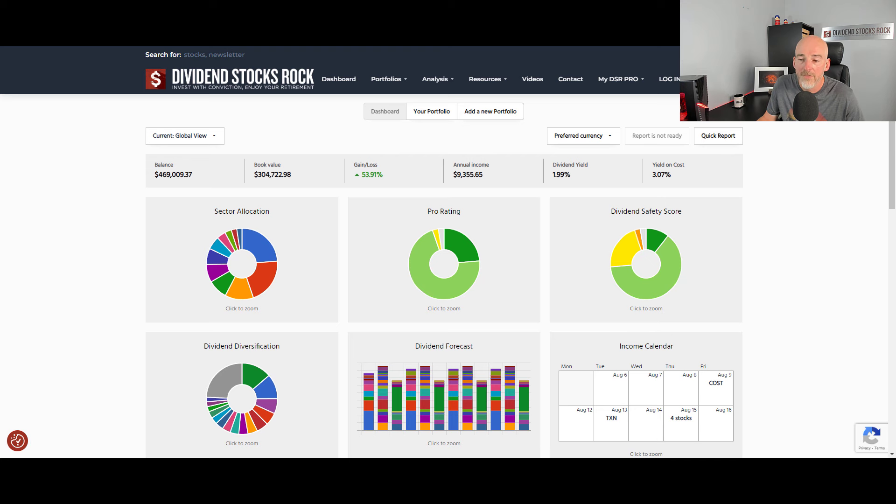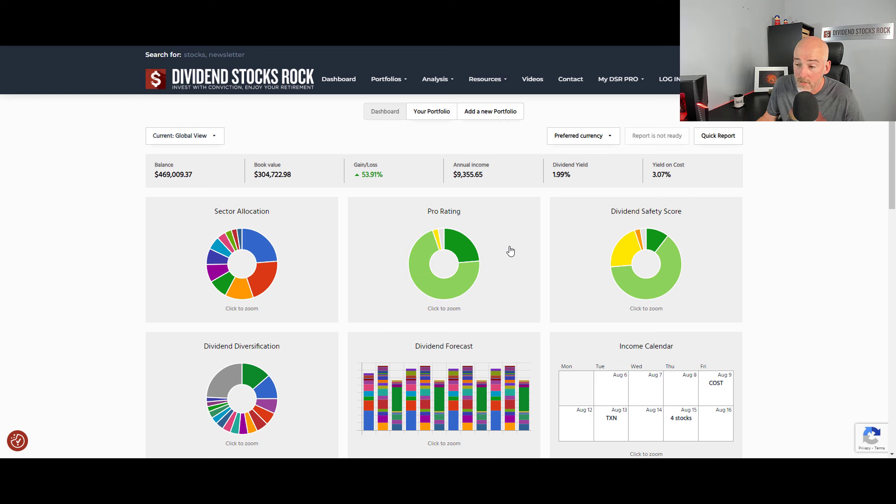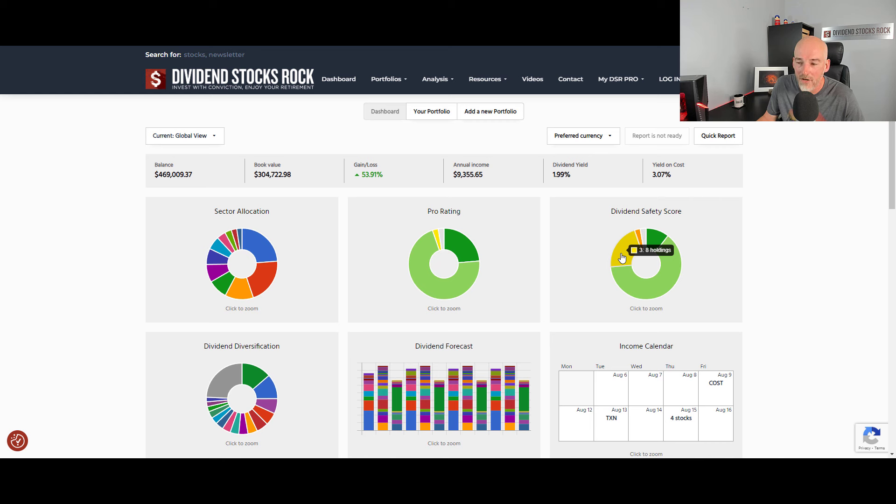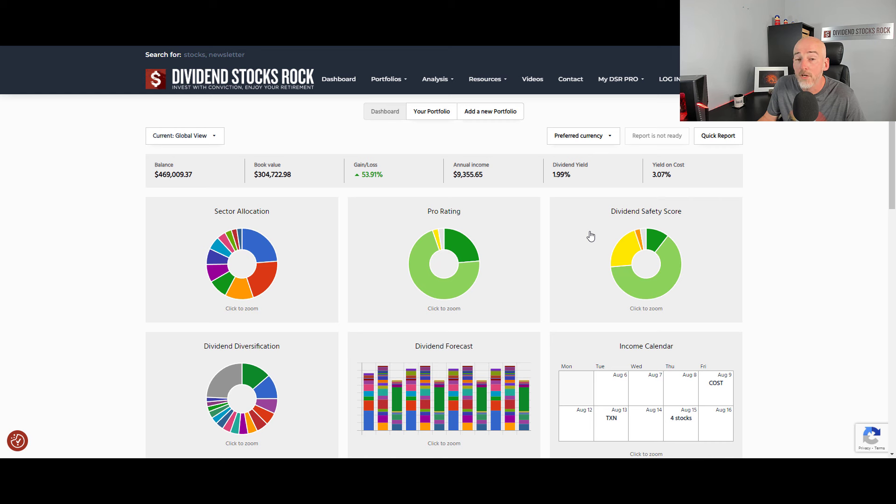Now that I'm done with this, I will take a look at my stocks. So as you can see, I can quickly have a review of my pro ratings, which is mostly green, which is great, of course. And the dividend safety score, which I have eight holdings showing a rating of three, which is a dividend safety that is okay but not crazy. And then I have one that is a little bit weak. So those are the companies I will focus first.